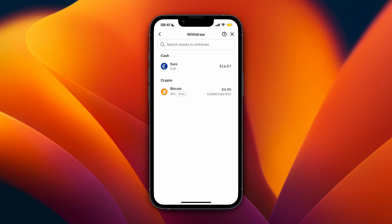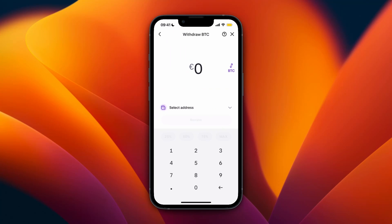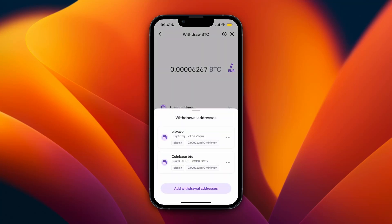I only have Bitcoin here, so I'll just select Bitcoin. Now here, select the network — this is important that you select the same one on Binance in a second. For example, I'll just select the Bitcoin network. Now choose how much you want to send and then click select address.